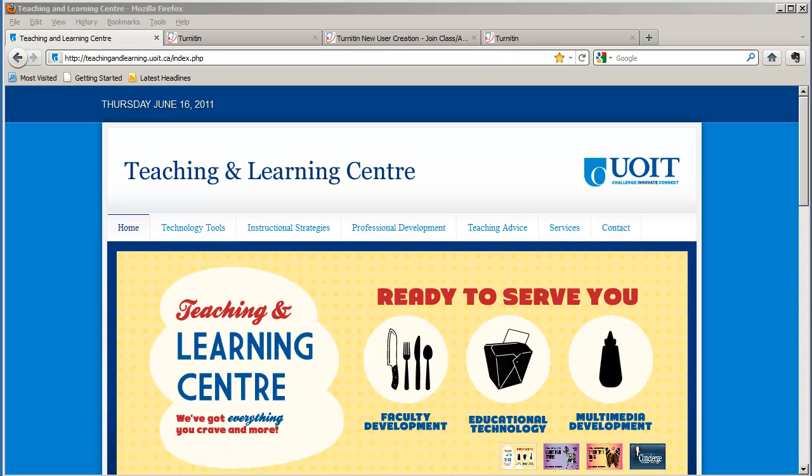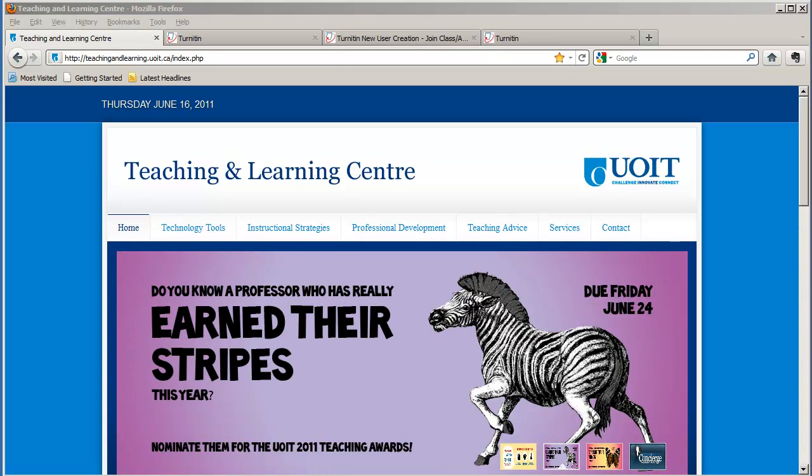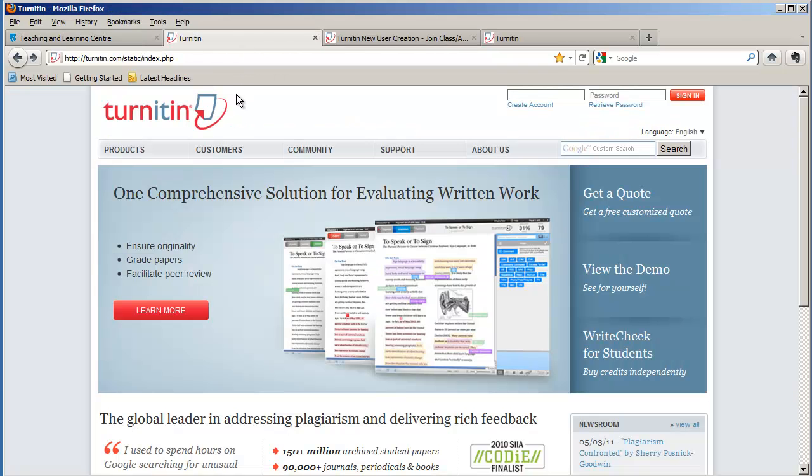So how do you get started? Well, you need to set up a new account at Turnitin.com, so navigate your browser to Turnitin.com.